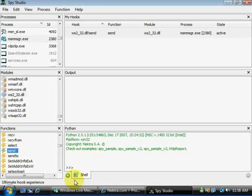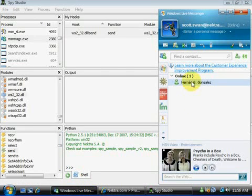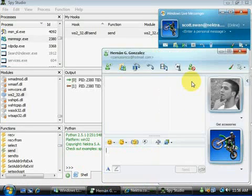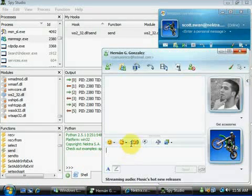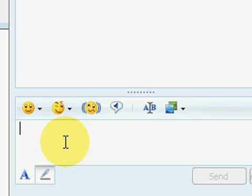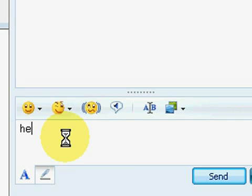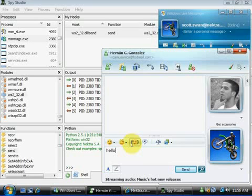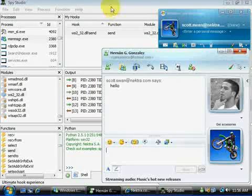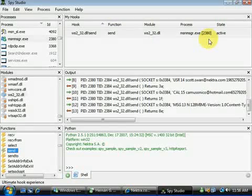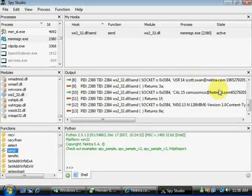As you can see, as soon as I open a chat window, Spy Studio outputs the send that MSN is making. The output from MSN can then be copied from Spy Studio and pasted into Notepad for further examination.